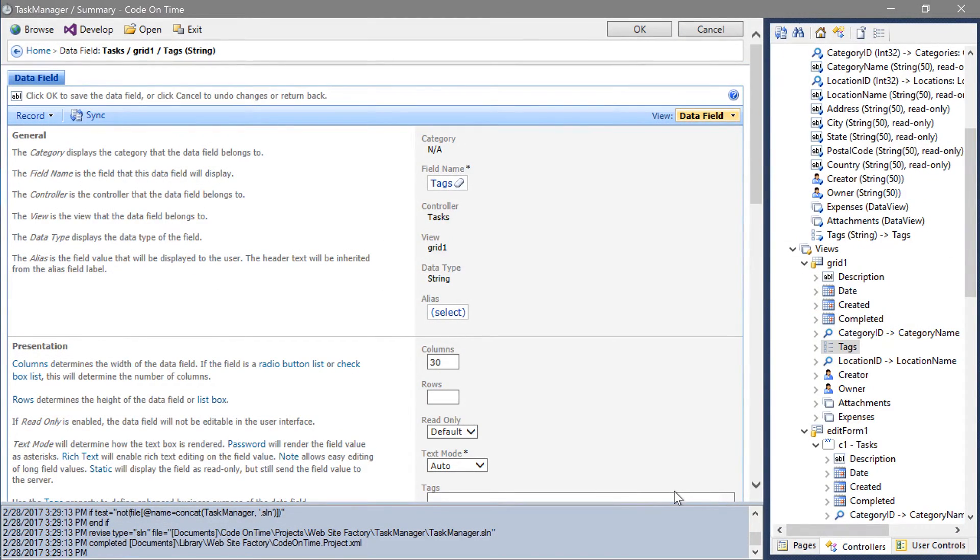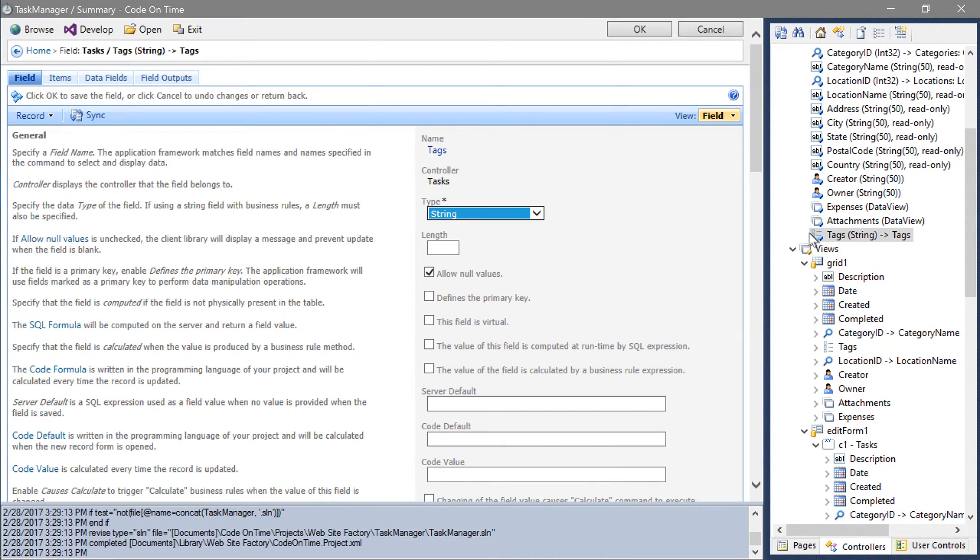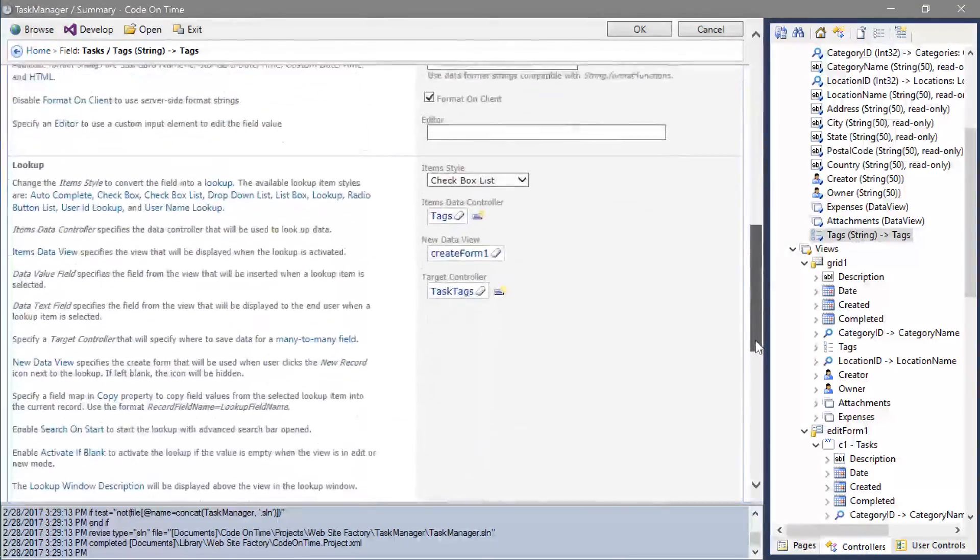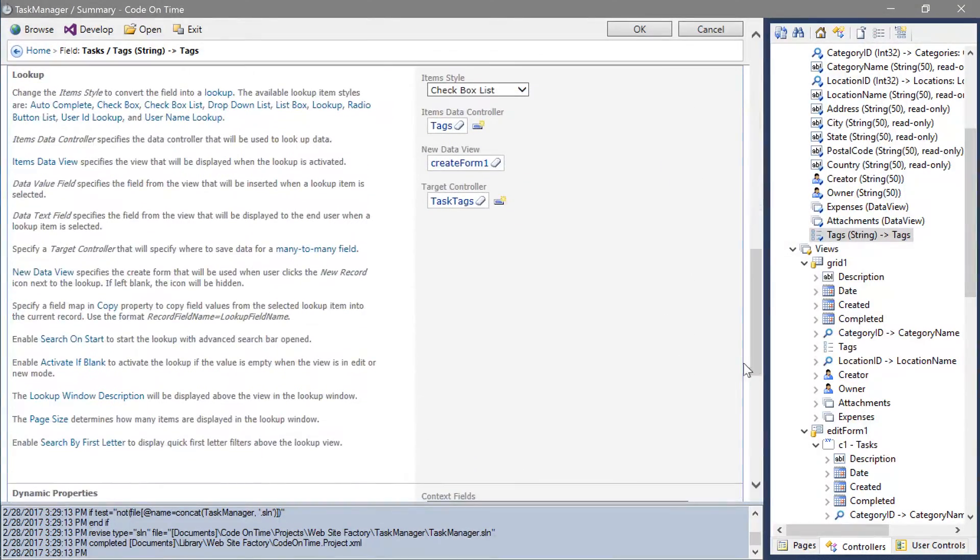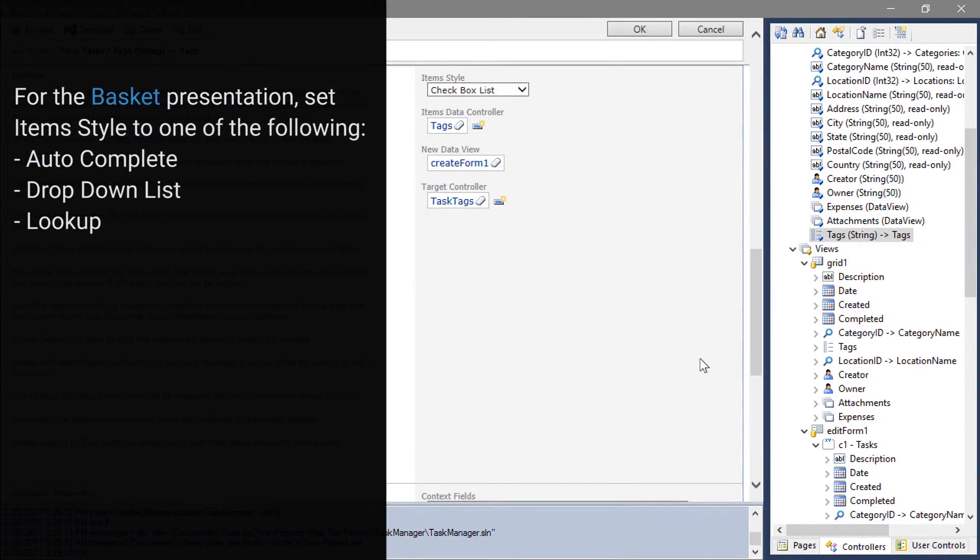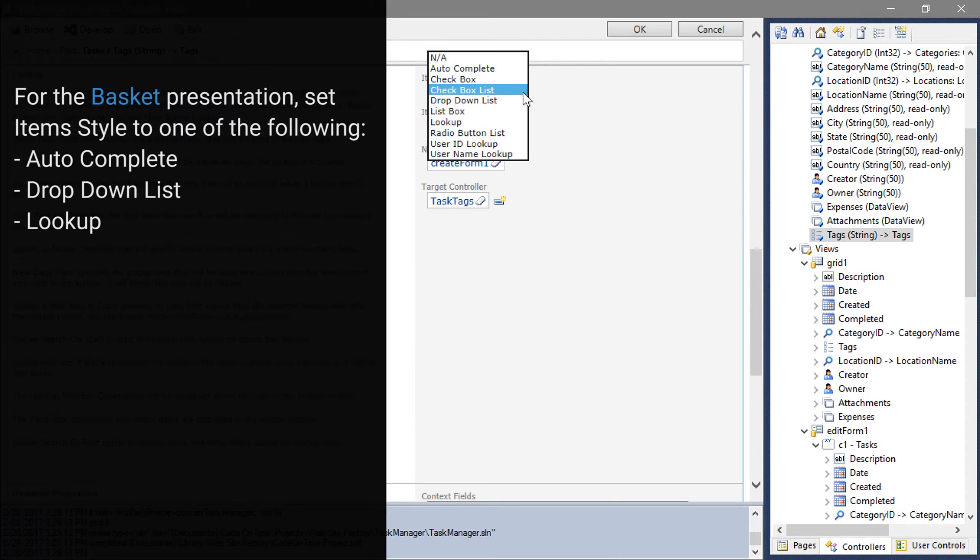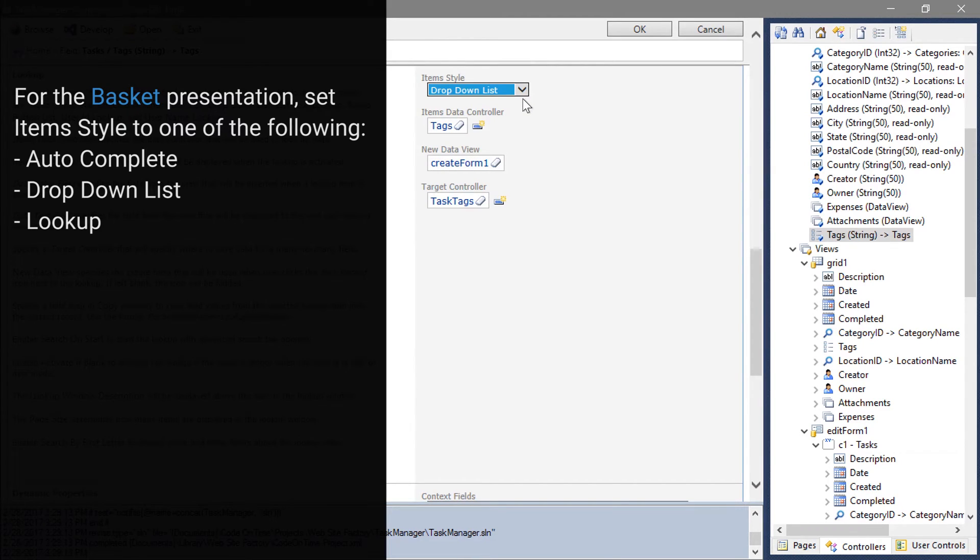Switch back to the project designer. Double-click on the tags field. Change the item style to drop-down list. Auto-complete and lookup will operate in a basket mode as well. Save the field and regenerate the application.